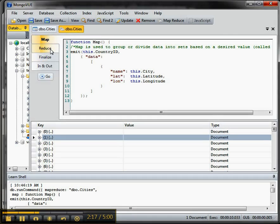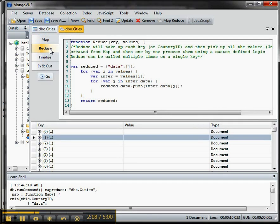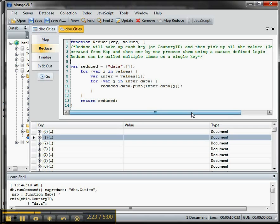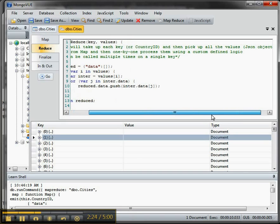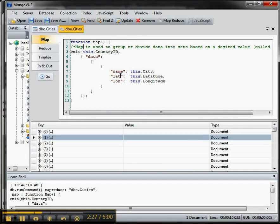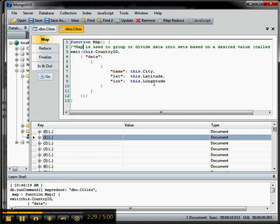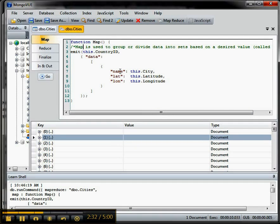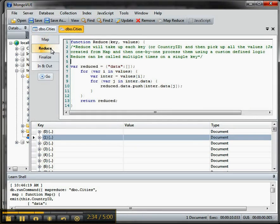So then when you go to the Reduce section, as it says here, the Reduce is going to take up the key, in our case the country ID, and then pick up all the values which are JSON objects, which are we defined up here as the city, lat, and long. By the way, the example says use words city, but the note says name and you have to change it to name.